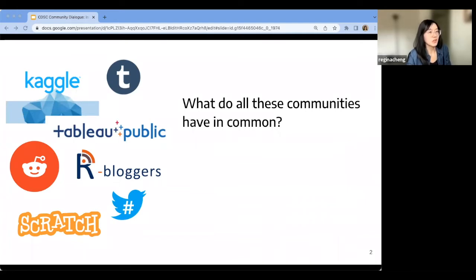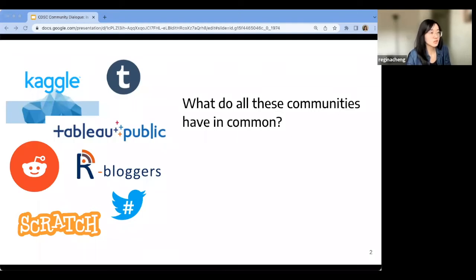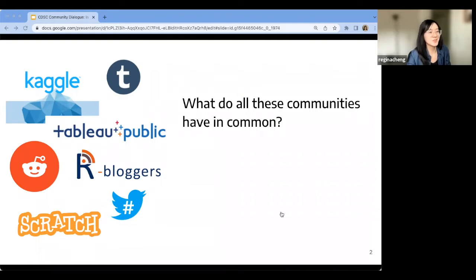Online communities can take many different formats — for example, from the data science competition platform Kaggle, to people tweeting and retweeting around Twitter hashtags, to platforms that post user-generated artifacts and support feedback exchange. For all these communities, we believe they all have something in common.